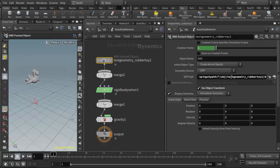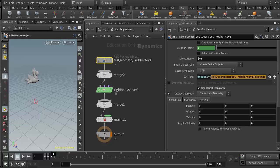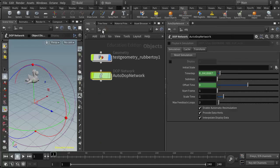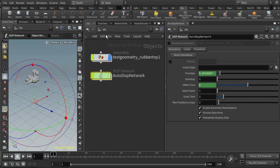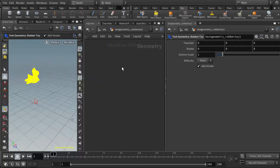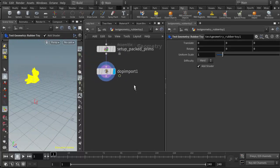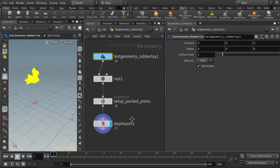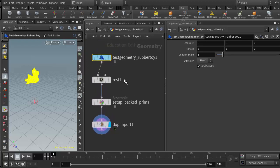The SOP path here for the RBD packed object is very important. This area right here that tells us the location of the node that it's referencing, that's what's important. This path needs to sync up with the node in the geometry object itself.